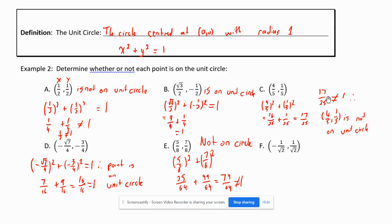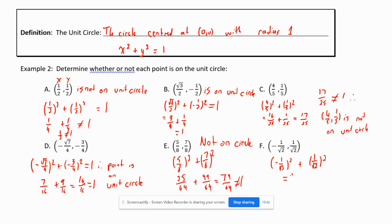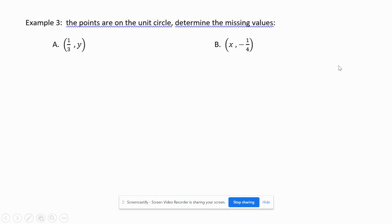For point (1/√2, −1/√2): (1/√2)² + (−1/√2)² = 1/2 + 1/2 = 1, which does equal 1. So this point is on the unit circle. That's how example two works.